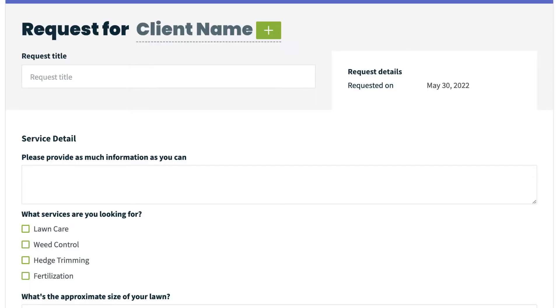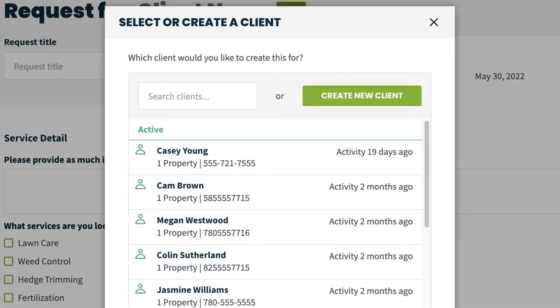This is the work request form. First off, we need to choose a client that the request is for by selecting client name. You then have the option of selecting an existing client. But since this is a new client, choose create new client.